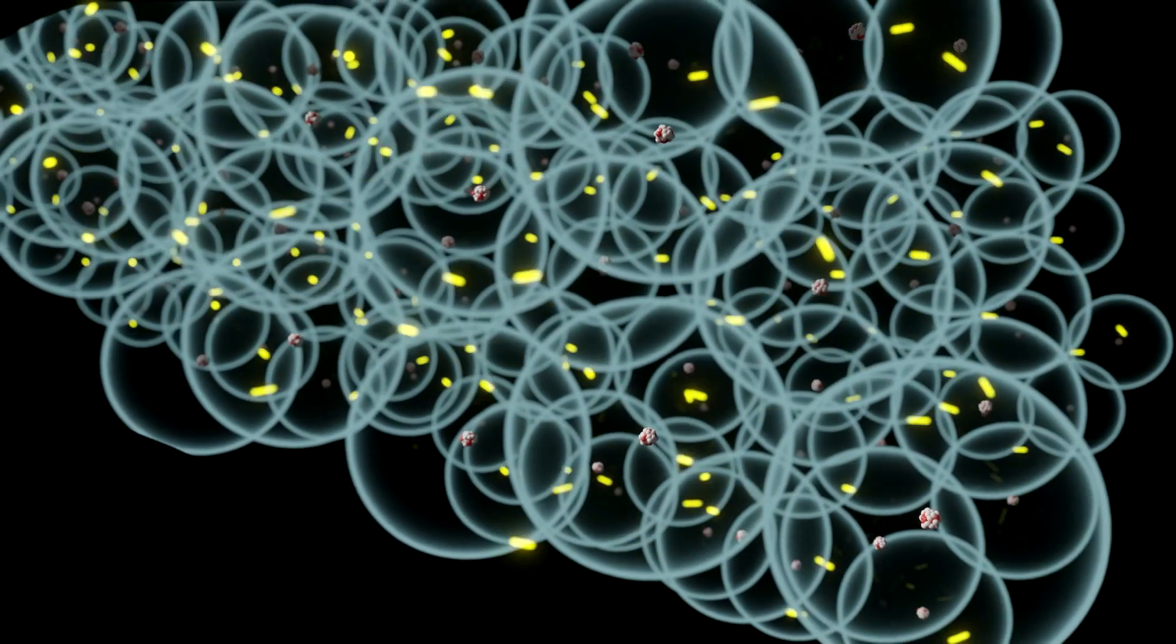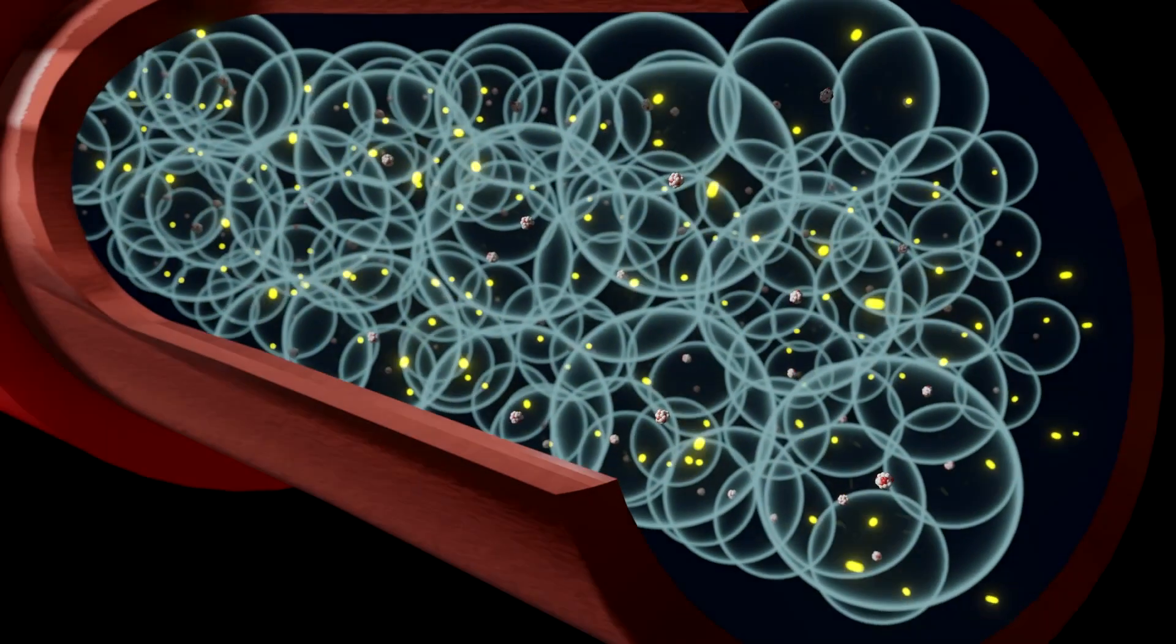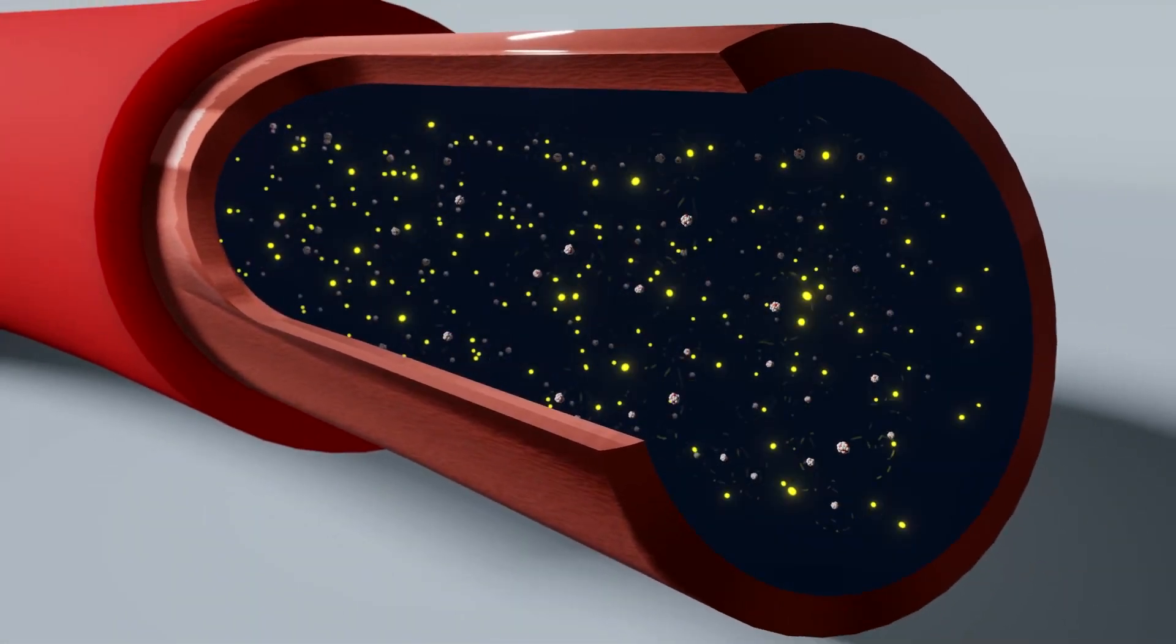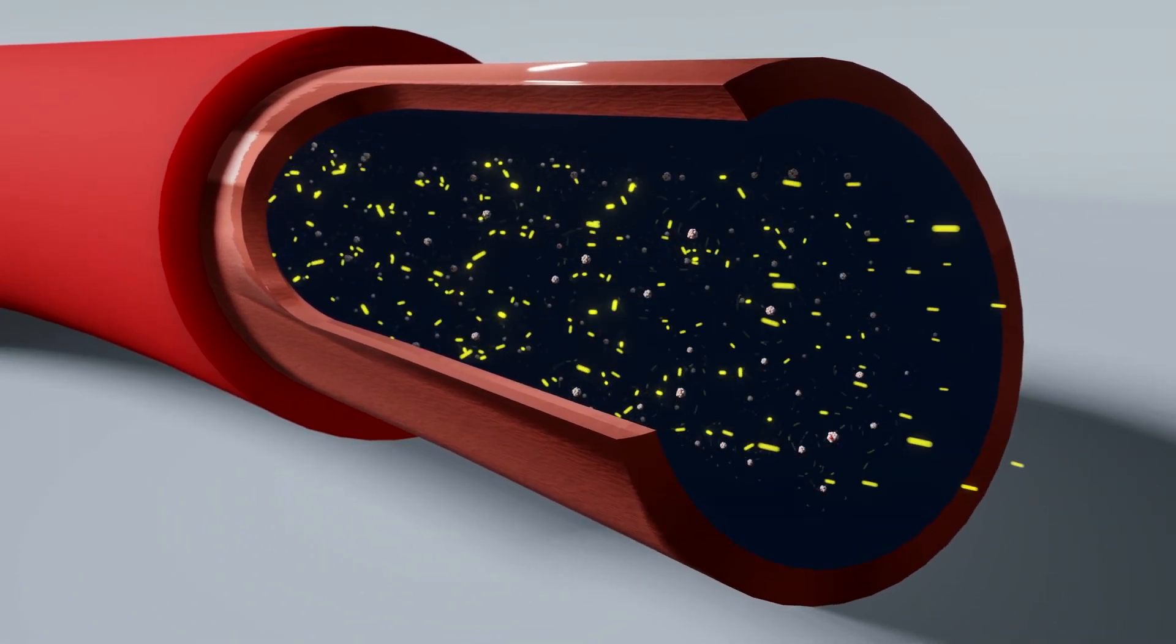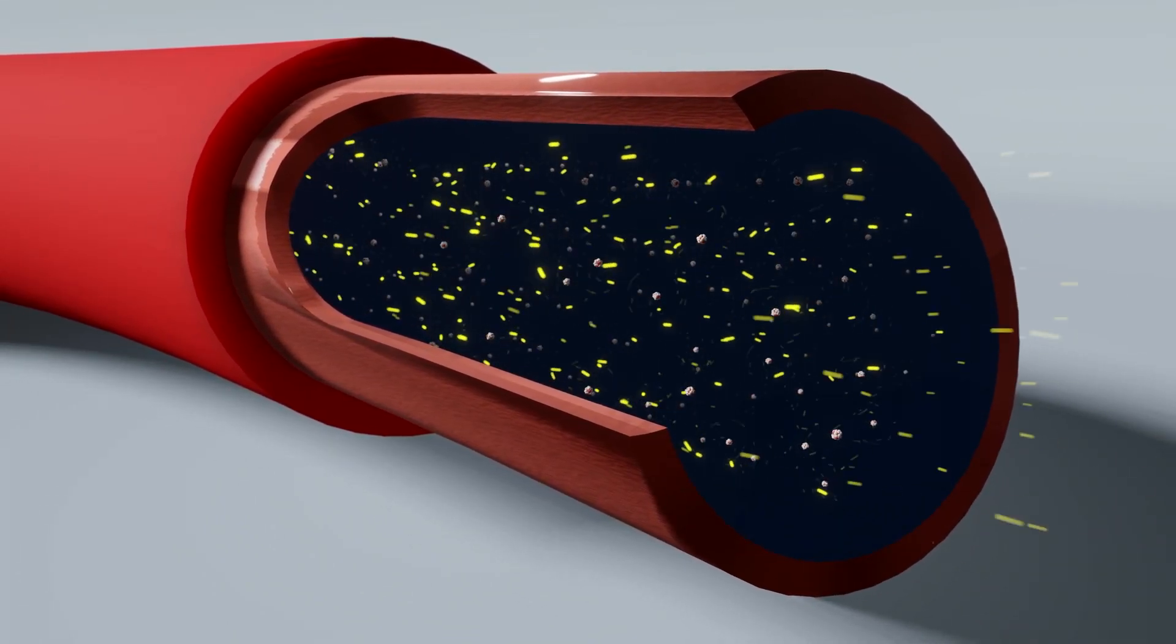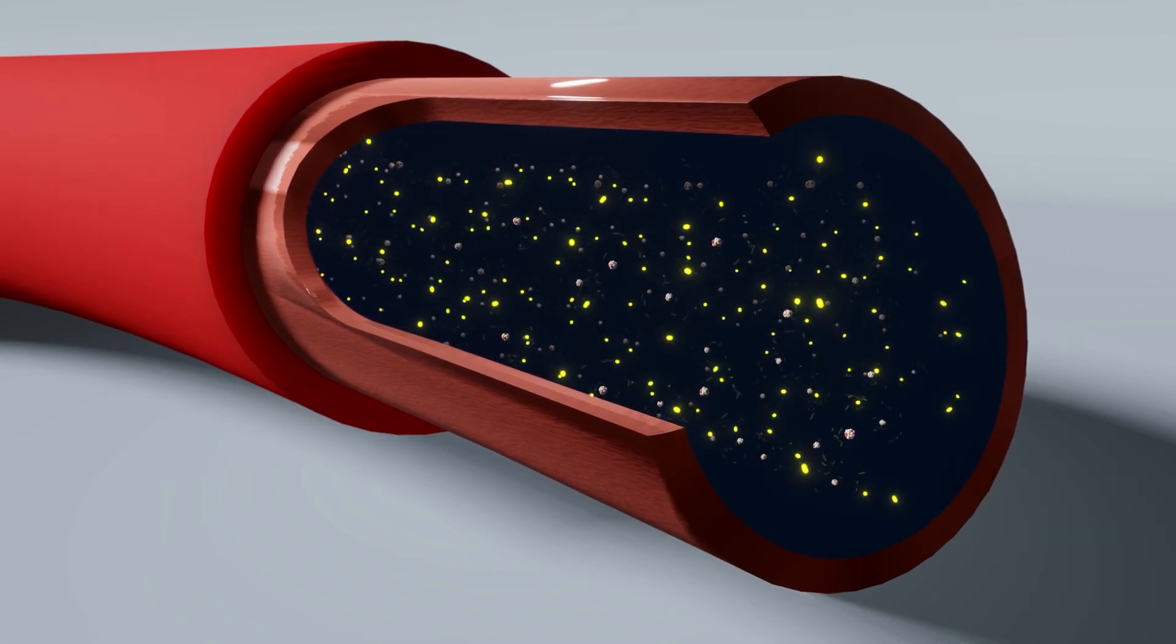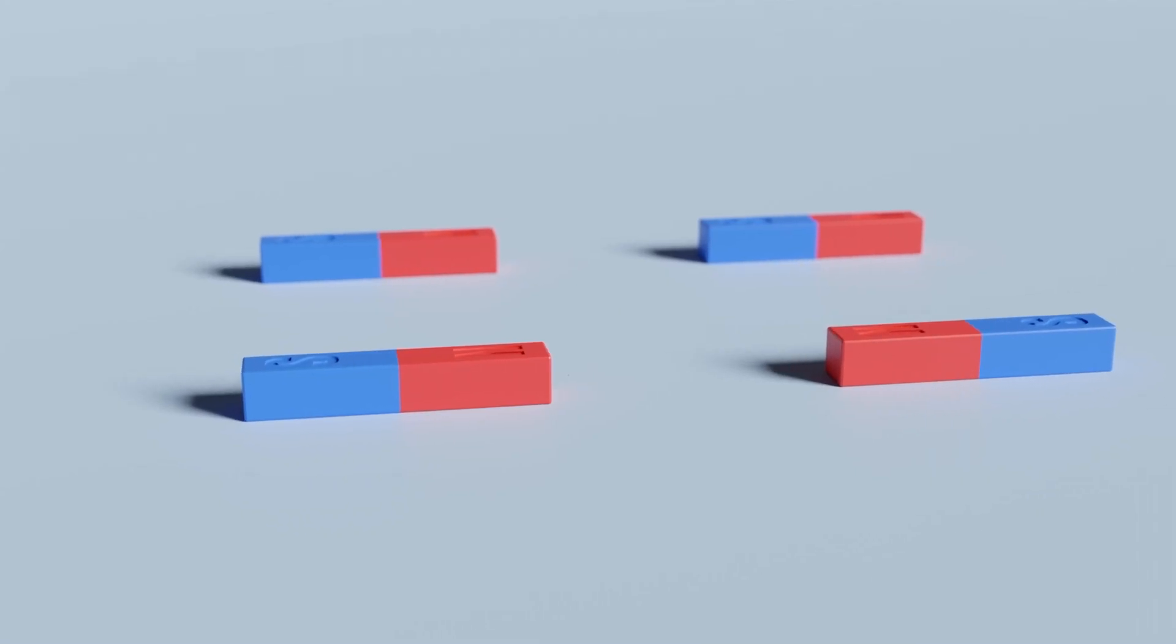How can we get electrons to move so that we can generate electricity? First, we need a conductor, like copper wire, in which electrons can move easily. But how do we get the electrons to move in the conductor? One way is to use the magnetic field from a magnet.